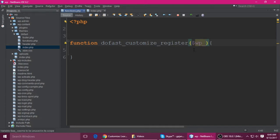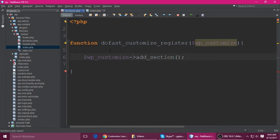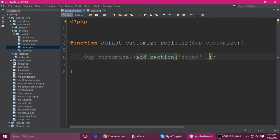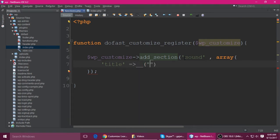Copy this and paste it here, then call the method which is add_section. It takes two parameters: the first one is the section name — you can give any name, like 'sound'. The second one is an array. Inside the array, put the title using the localization function and the name, which is 'Change Music'.